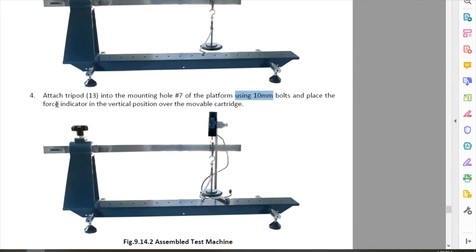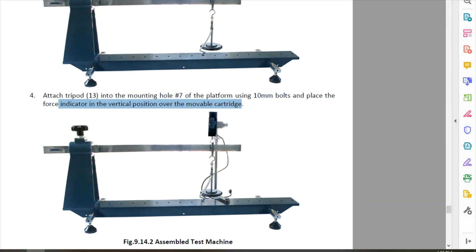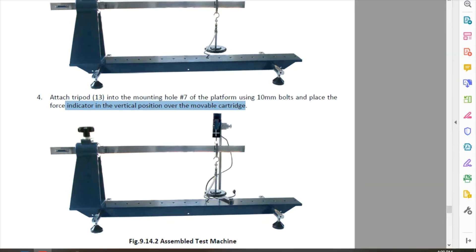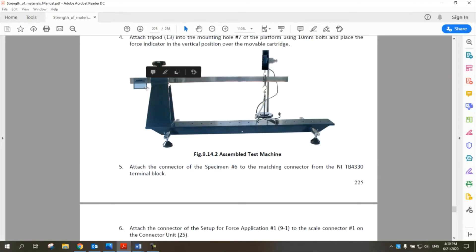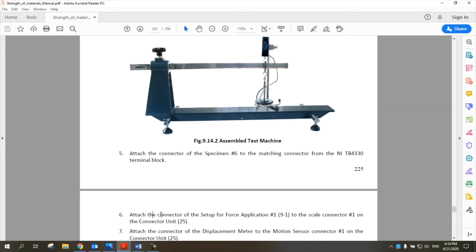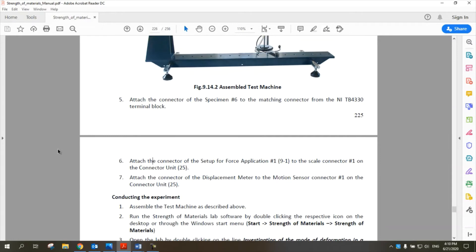Then place the force indicator in the vertical position over the mobile cartridge — this is the force indicator — and fix it to the cartridge. Finally, attach the connector of specimen number 6 to the computer, and also attach the connector of the force application setup wires to the computer. Now let's go and conduct our experiment.